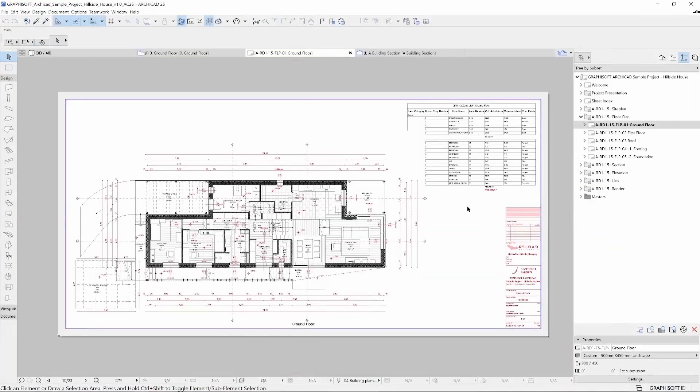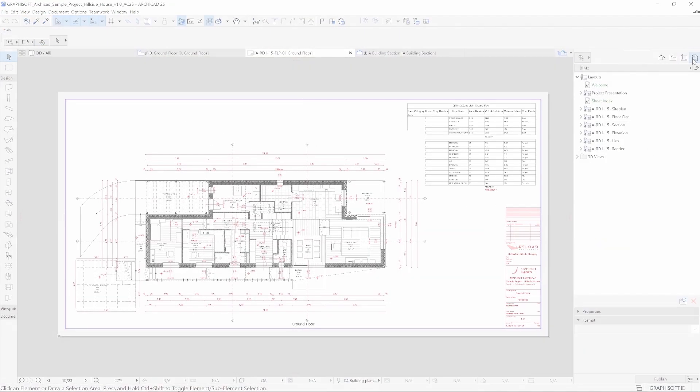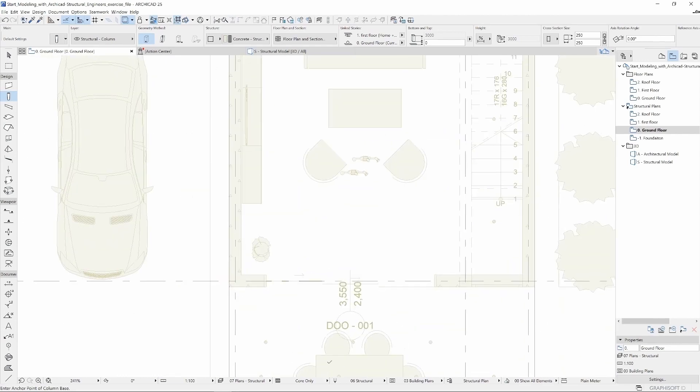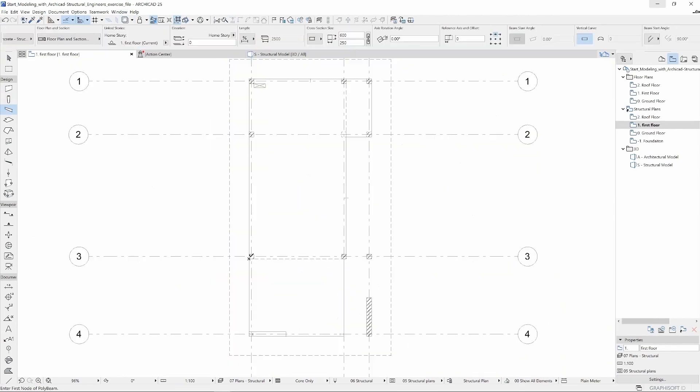We will guide you through from the first steps of Archicad introduction to basic structural modeling techniques and integrated design workflows.